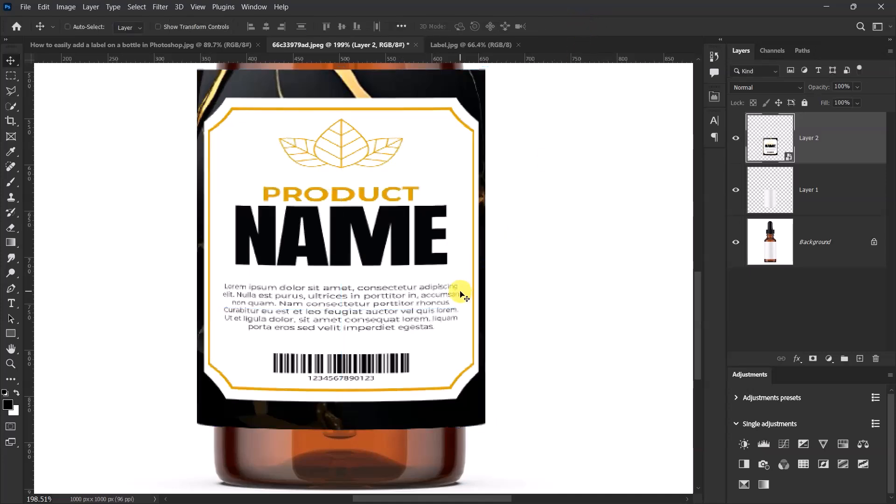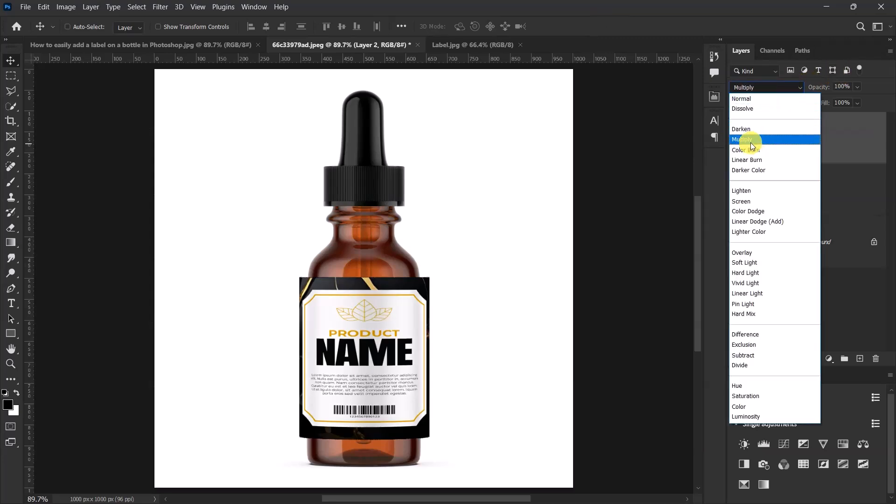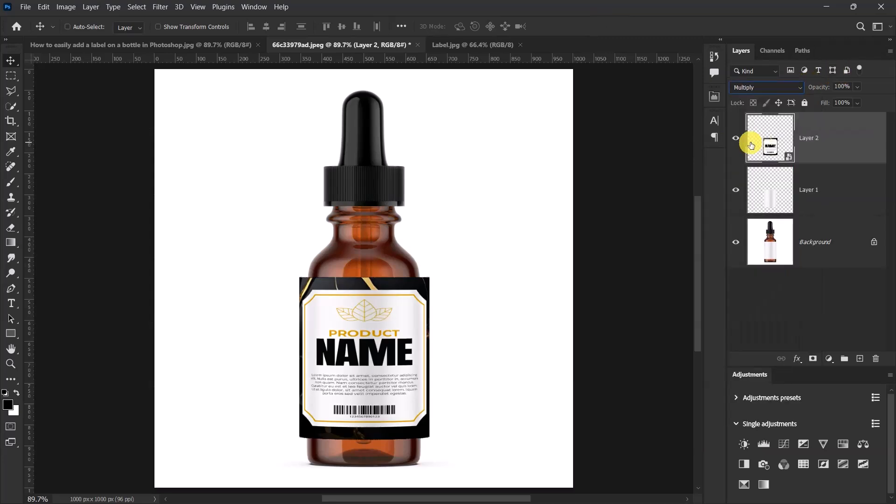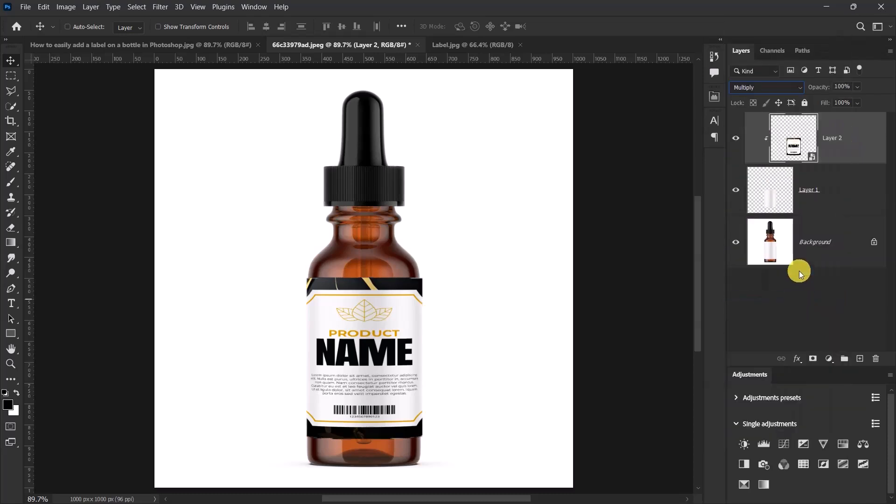Now let's change the blend mode of our label from normal to multiply. Right click on the labels layer and select create clipping mask.